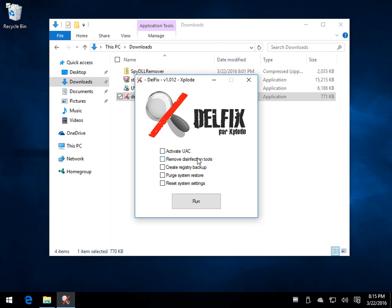You can create a registry backup so that you don't have any problems. You can purge your system restore and you can also reset your system settings.